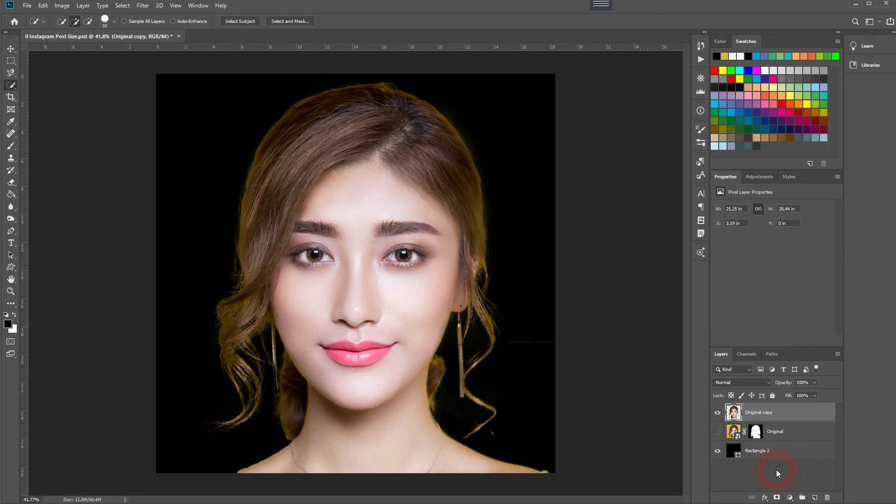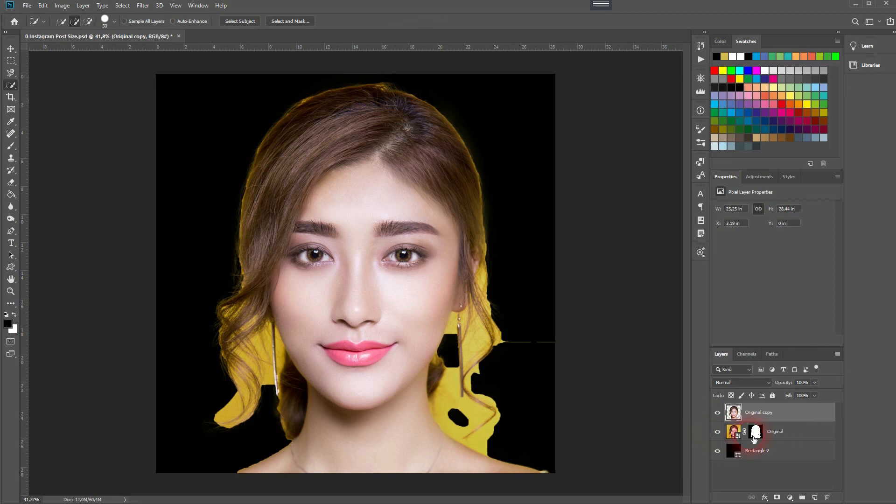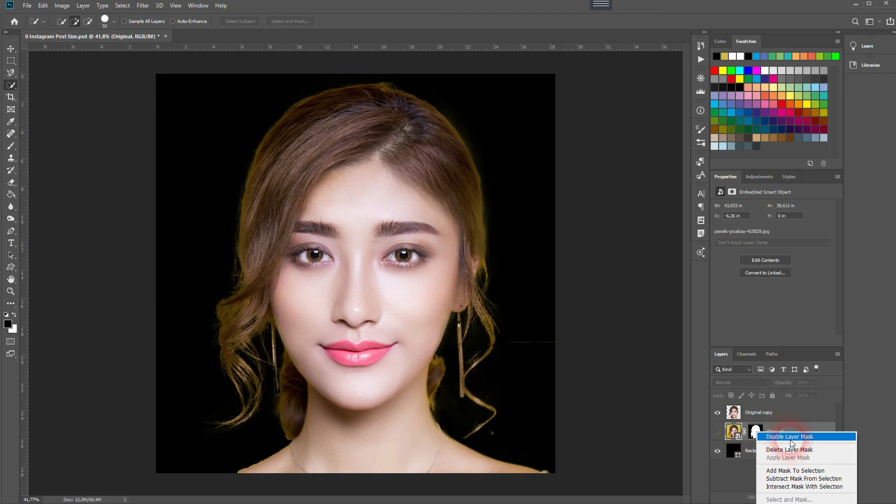That's a good result — we can live with that. It's not perfect, but as I've said, it's not that important for this effect. The next step is to add some text.